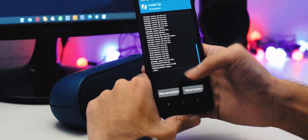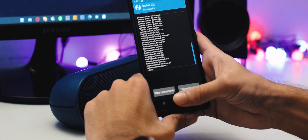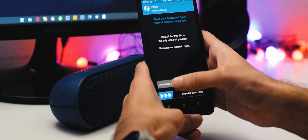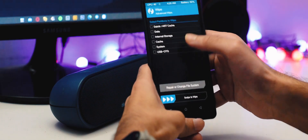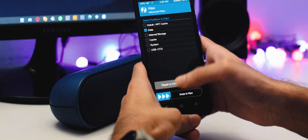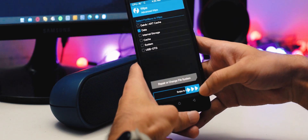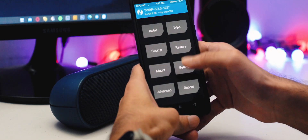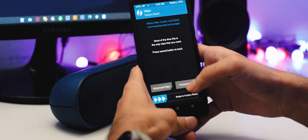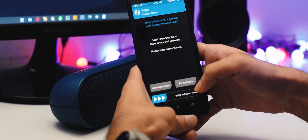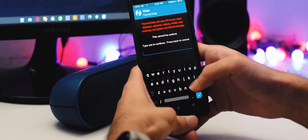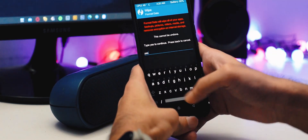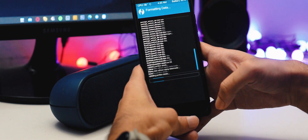After it's done, go to the wipe section and wipe data. Then again go to the wipe section, select format data, and do it. Remember these steps are very important, so follow each of them.